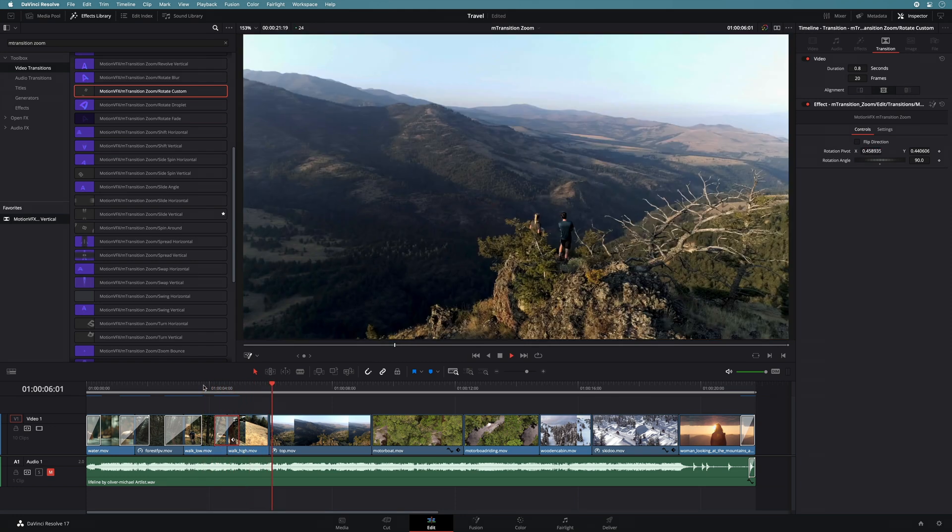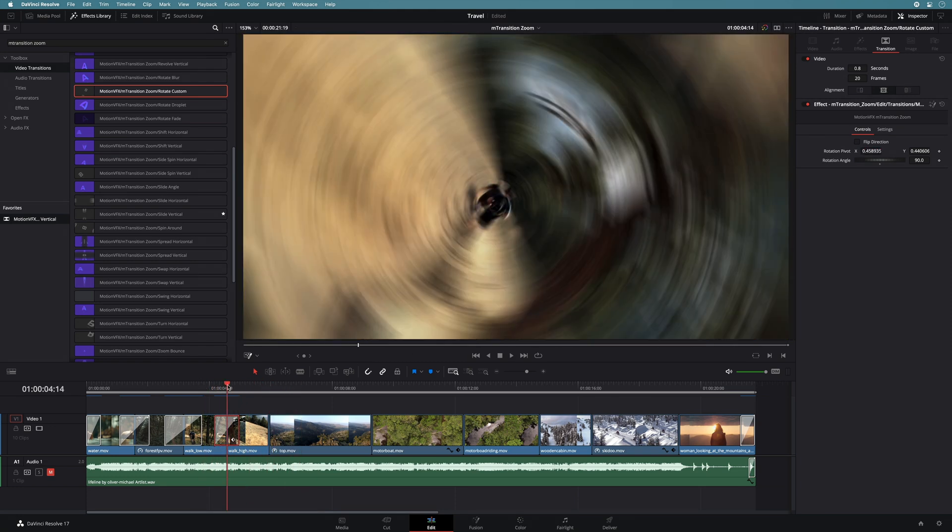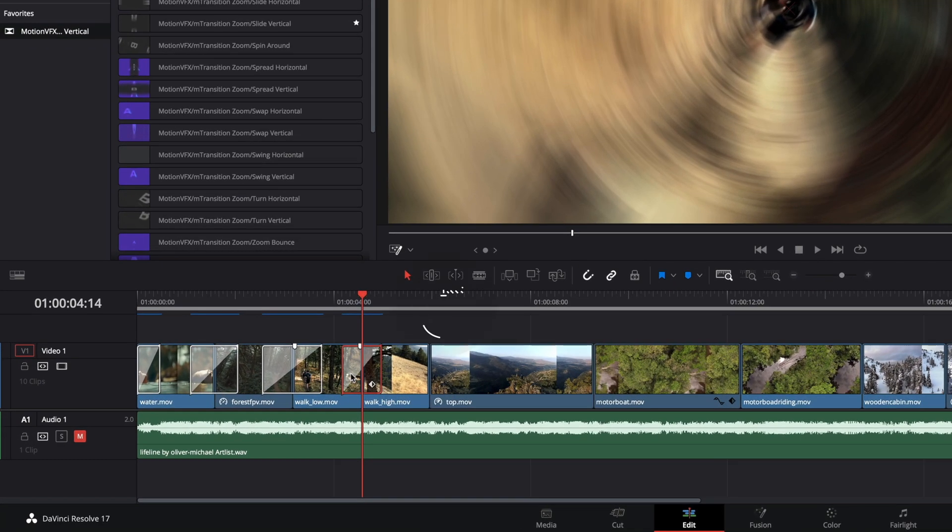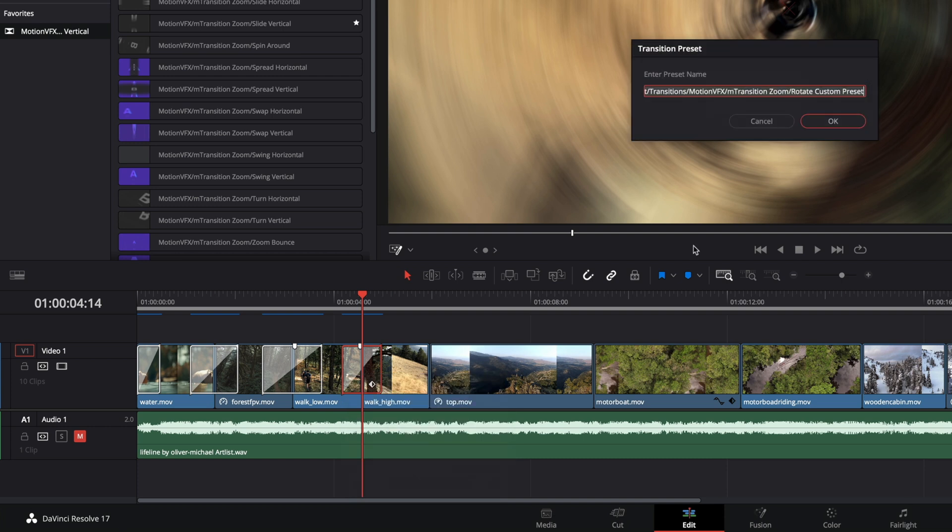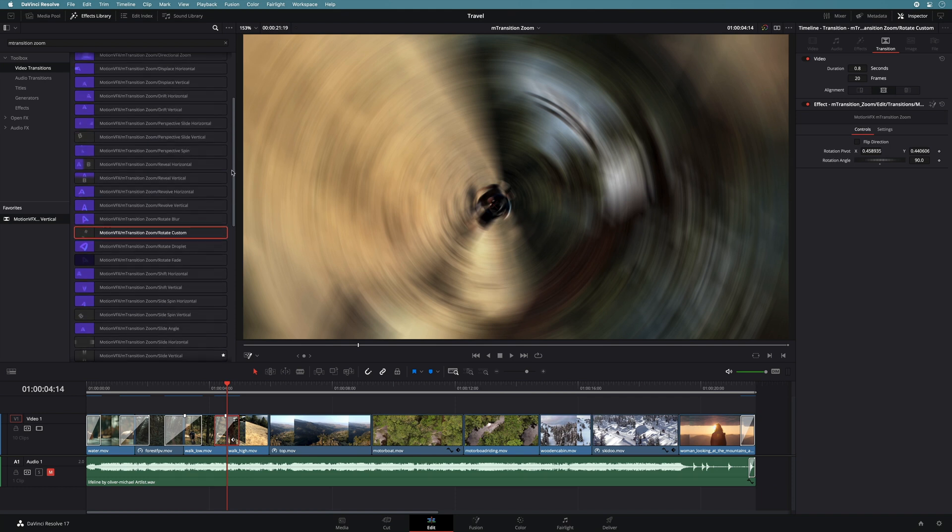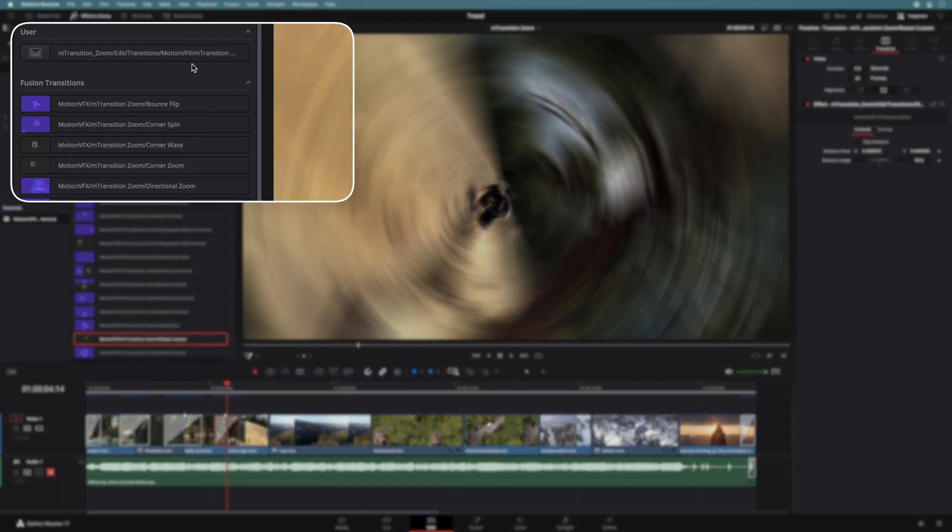That's better. If you want to save this transition, you just have to do a right click and select create transition preset. I will modify the name of the new preset and press OK. This transition preset can be selected on the top of the list in the user category.